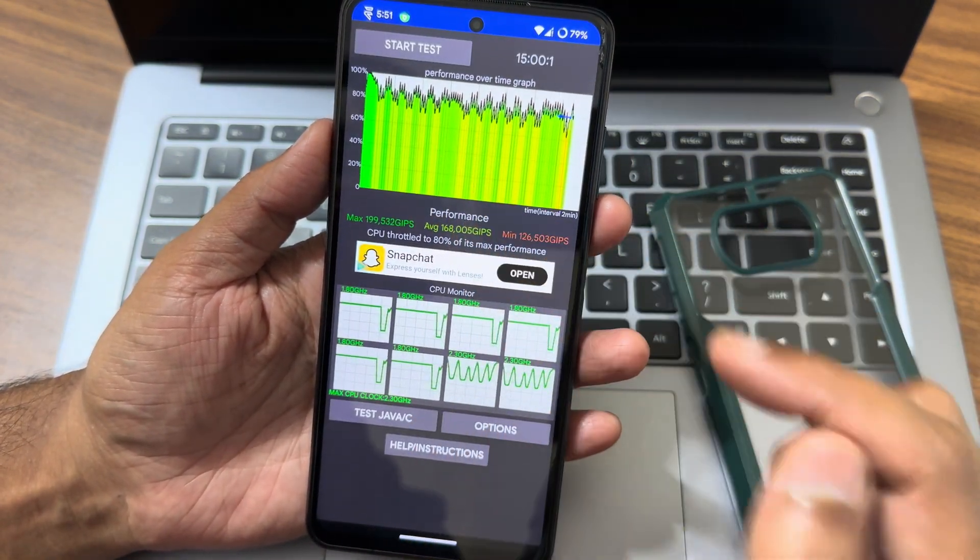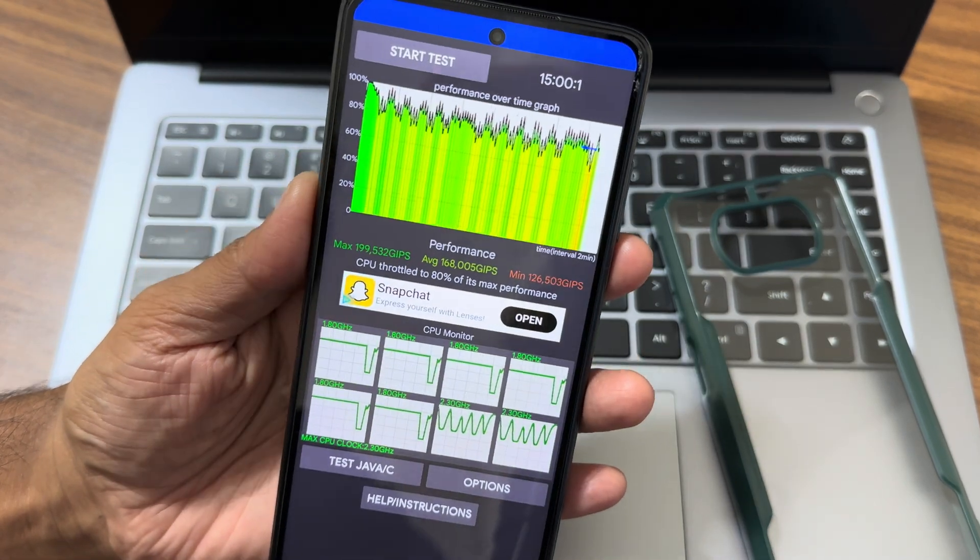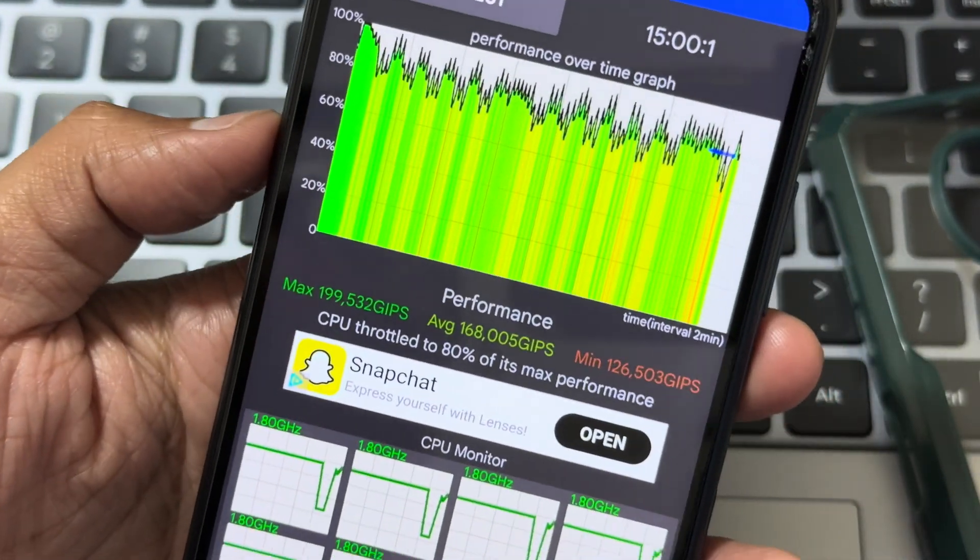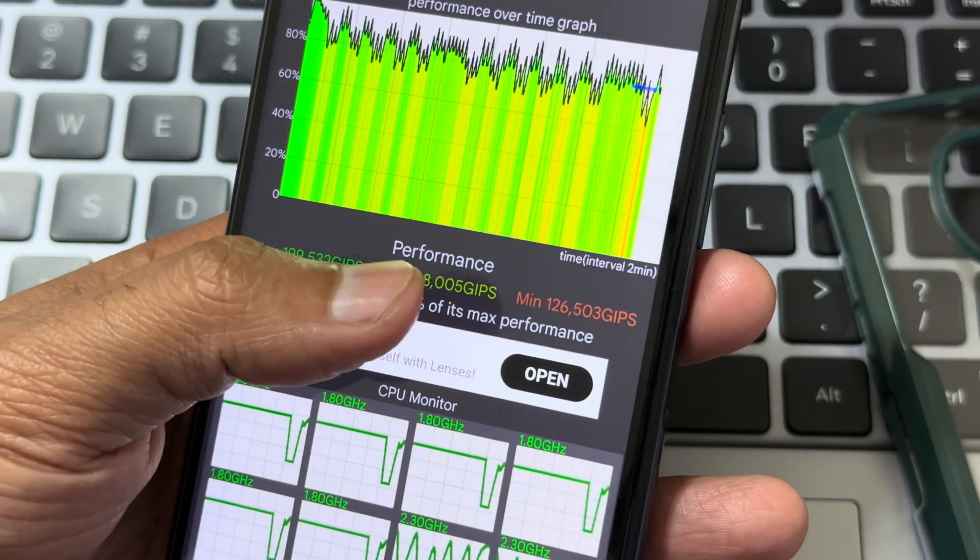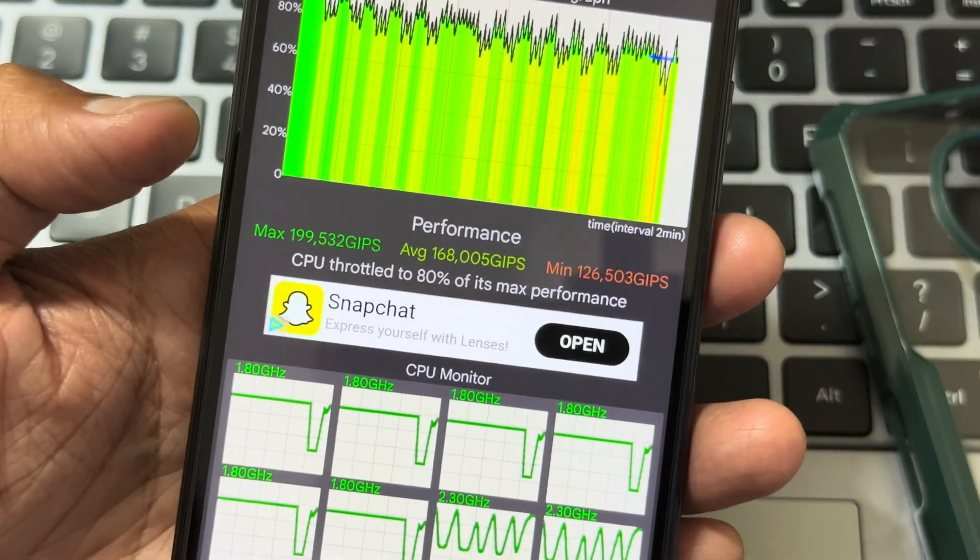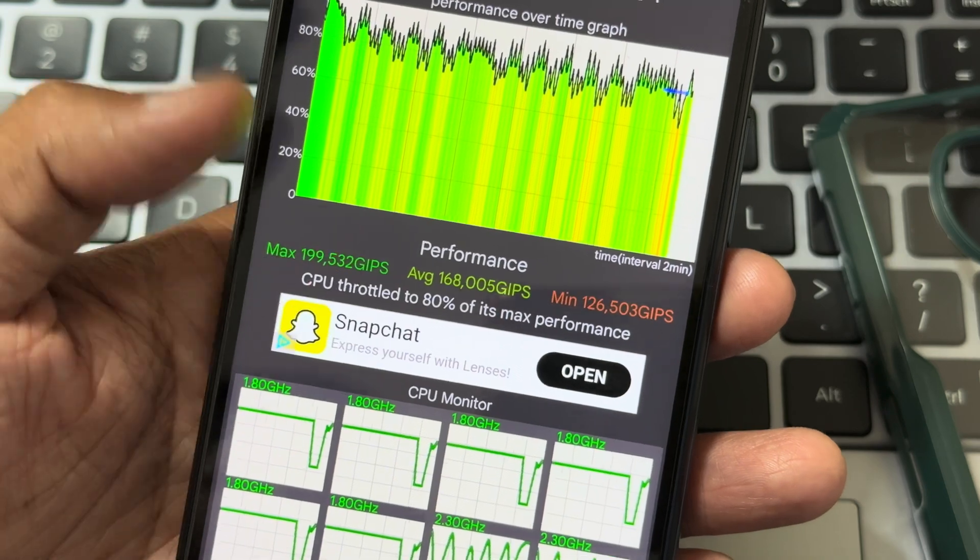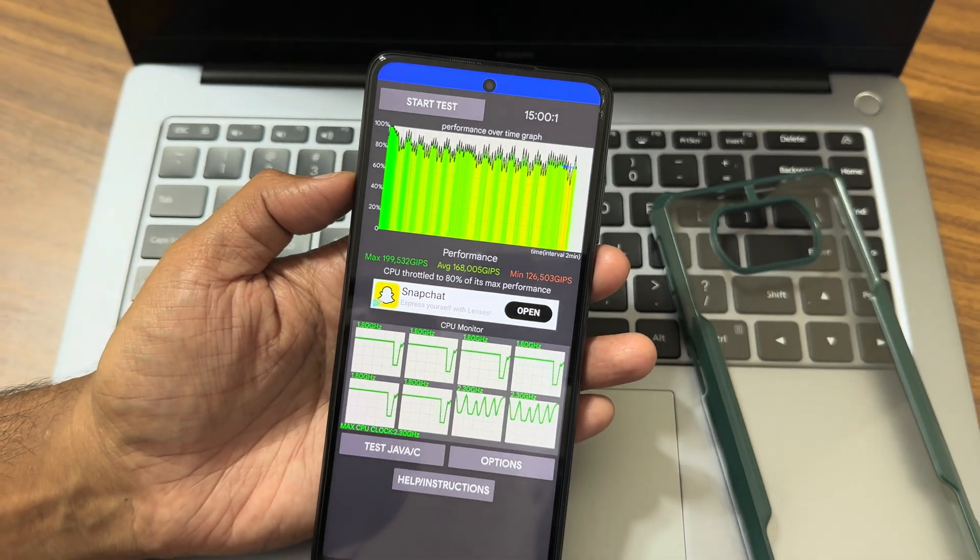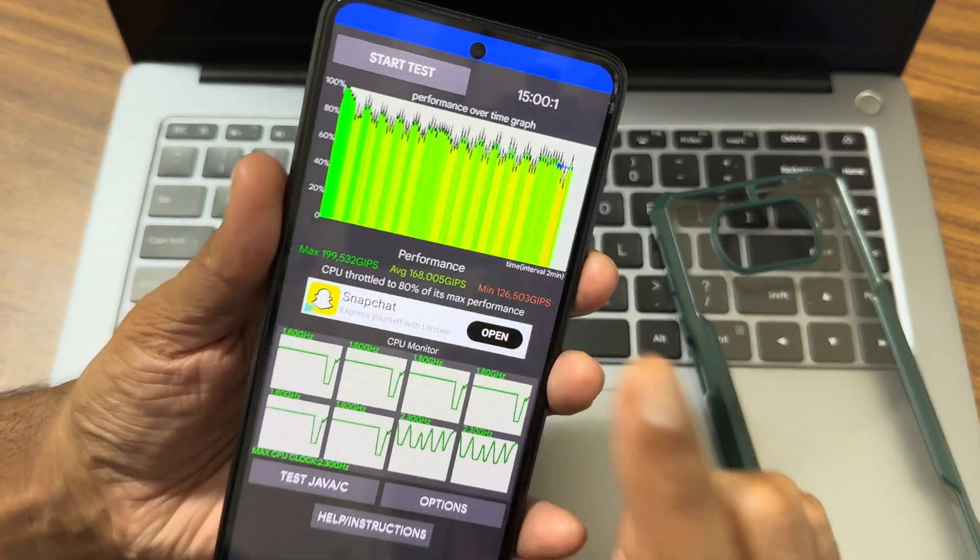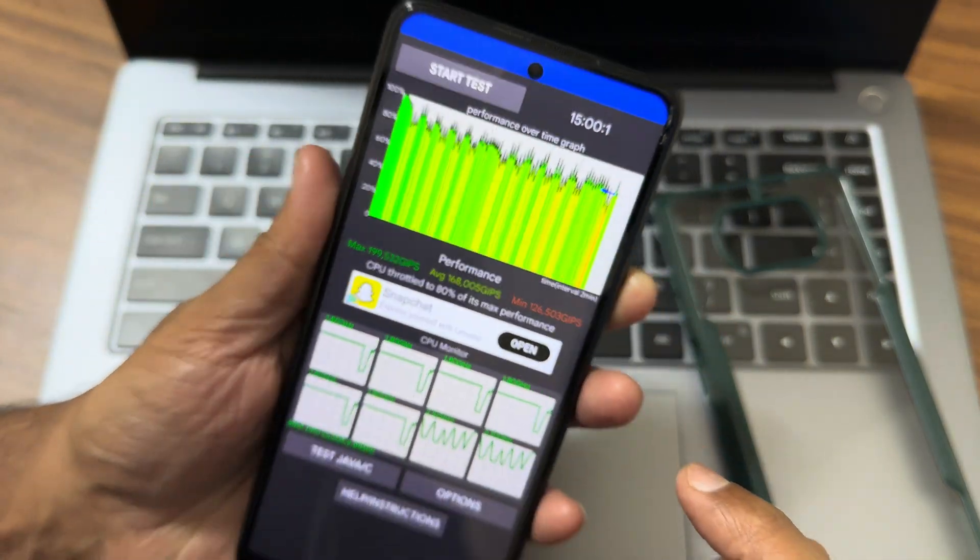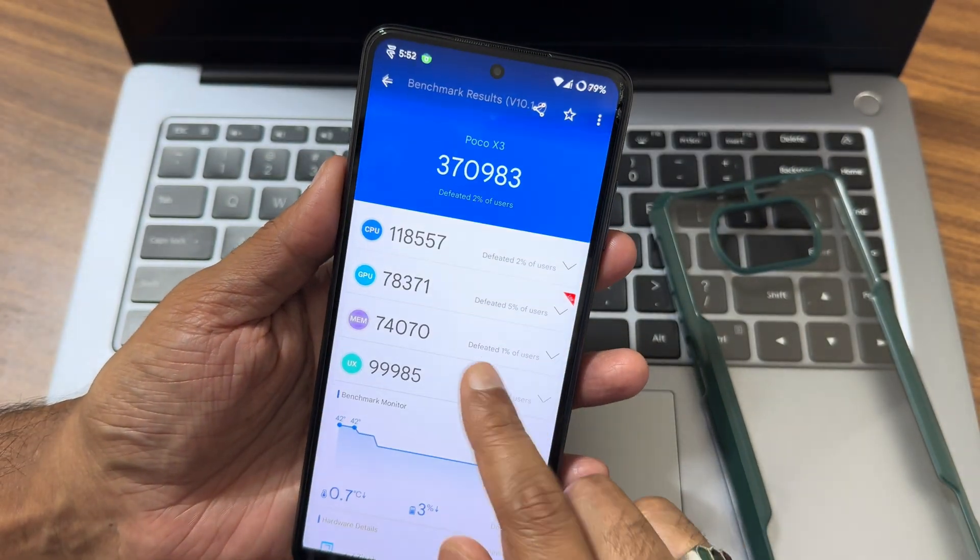You can see I have run the CPU throttling test for 100 test cases. This is for 15 minutes, and these are the scores I achieved. 199 is the maximum, average is 168, and minimum is 126 million GFLOPs. It's throttled to 80 percent of its max performance. This is for 15 minutes. See the graph how it looks like.